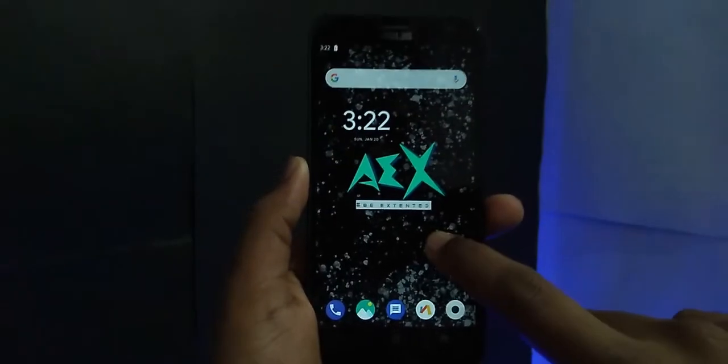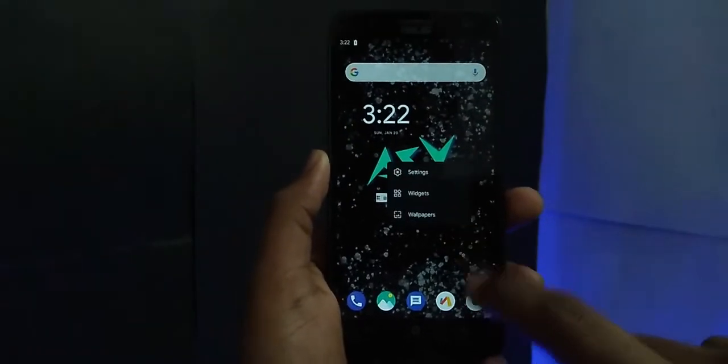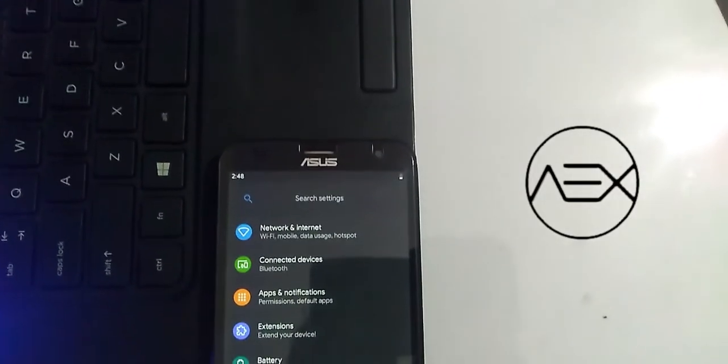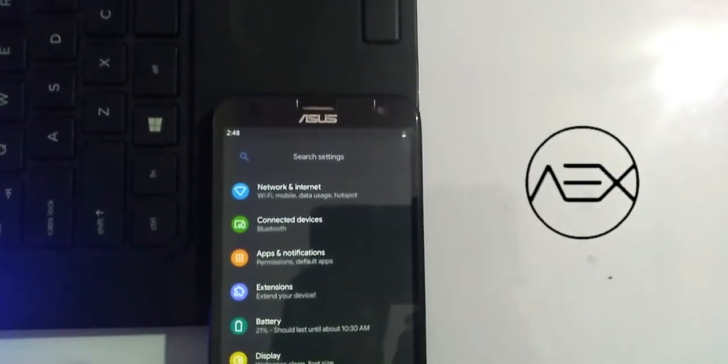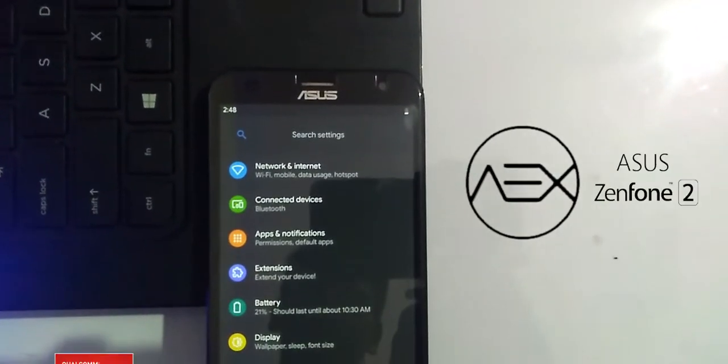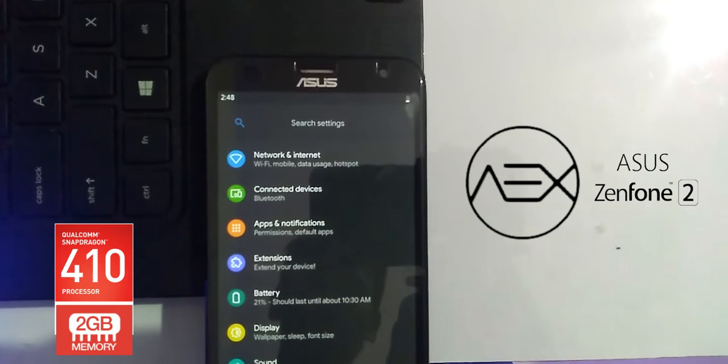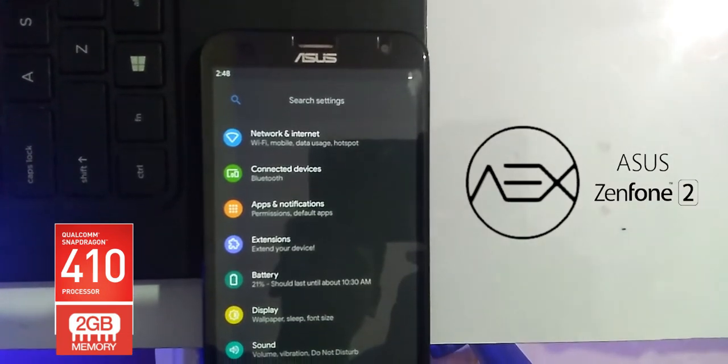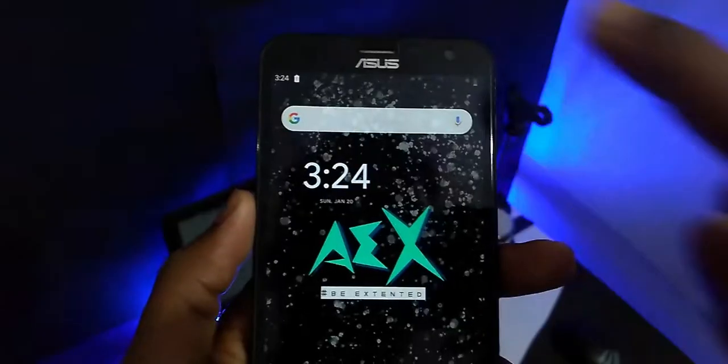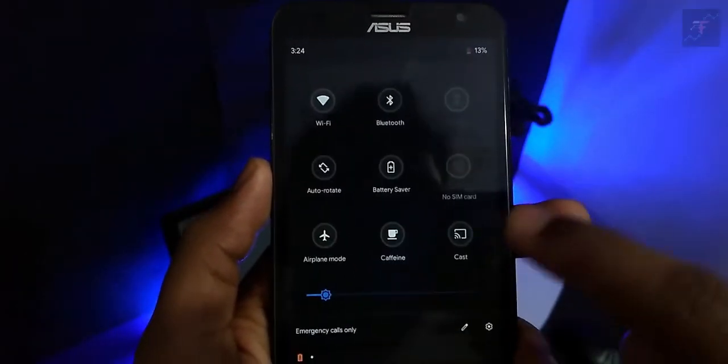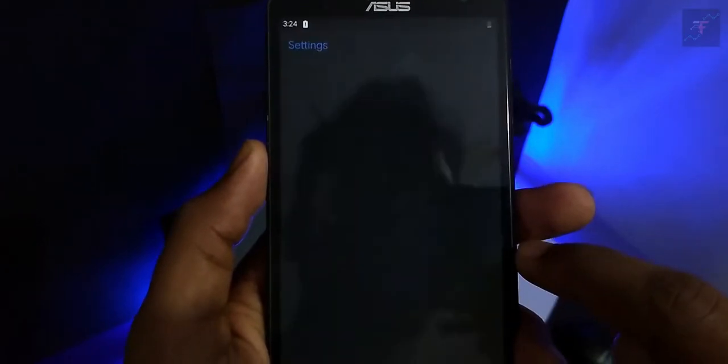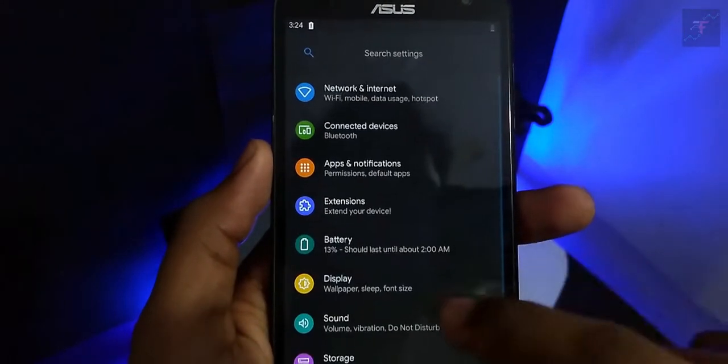First, we start with the spec sheet and device details. I am currently using this AEX 6.2 on Asus Zenfone 2 Laser. This has 2GB of RAM and Snapdragon 410 Quad Core processor. This one is not the greatest spec to run Android Pie but let's see how it is going.